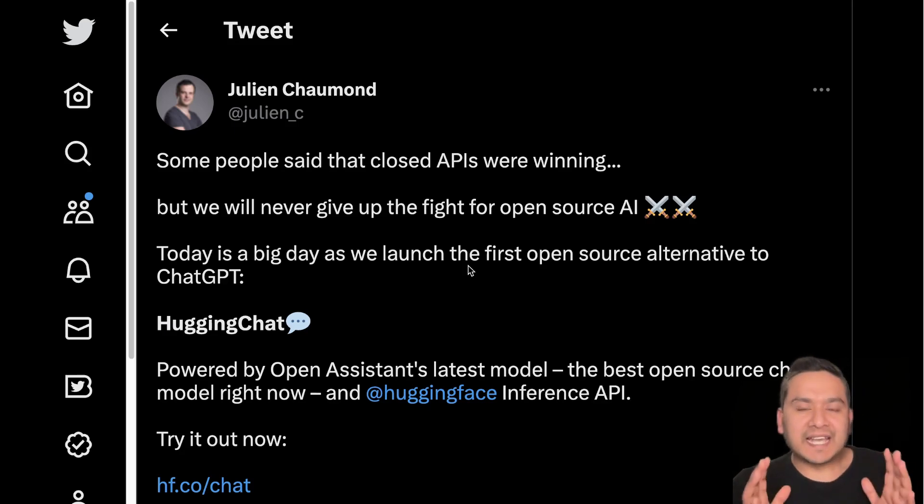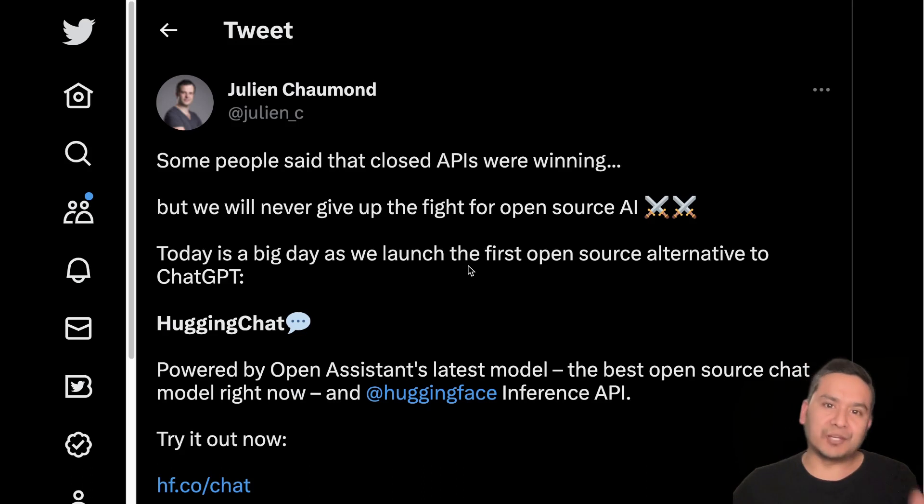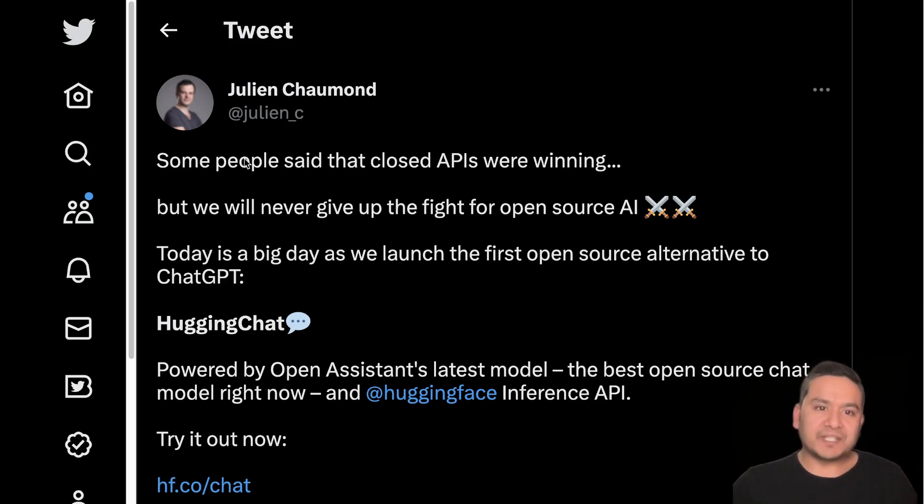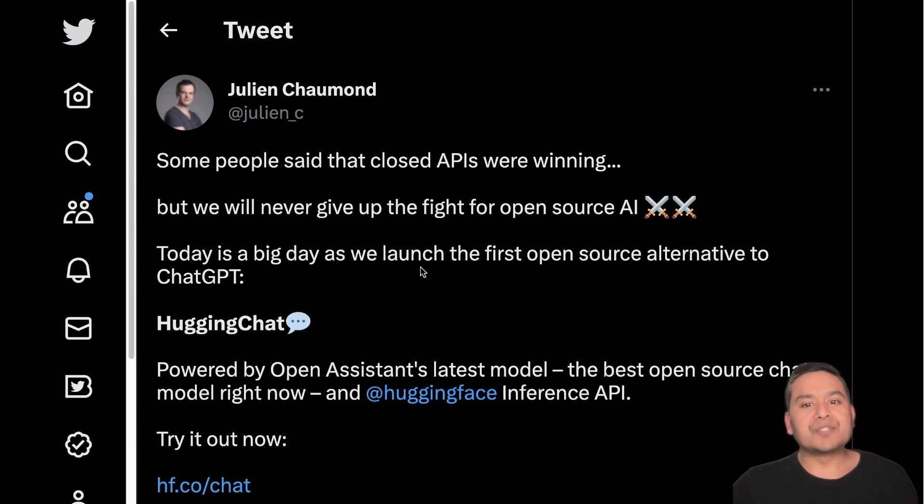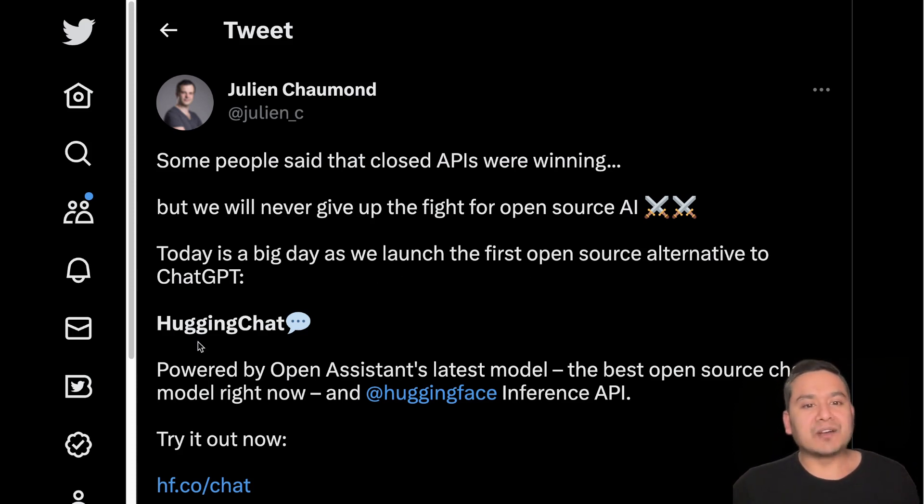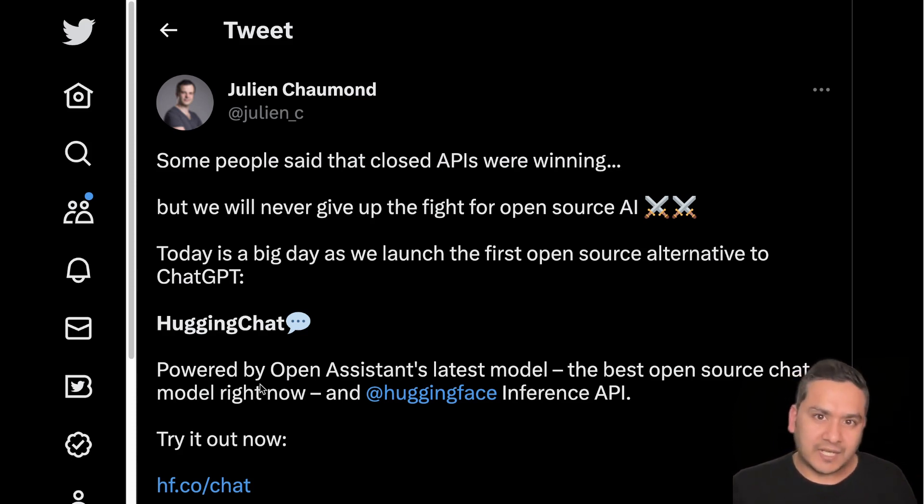Hello guys, welcome back. Another day, another ChatGPT alternative, but this time is really huge because the CTO and co-founder of Hugging Face tweeted just now that they are launching the first open source alternative to ChatGPT, naming HuggingChat.